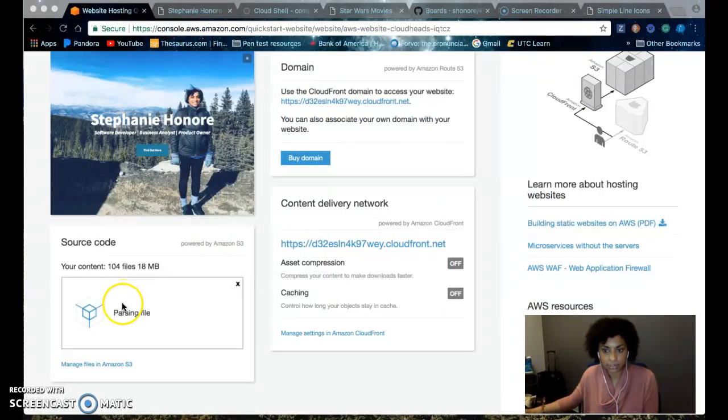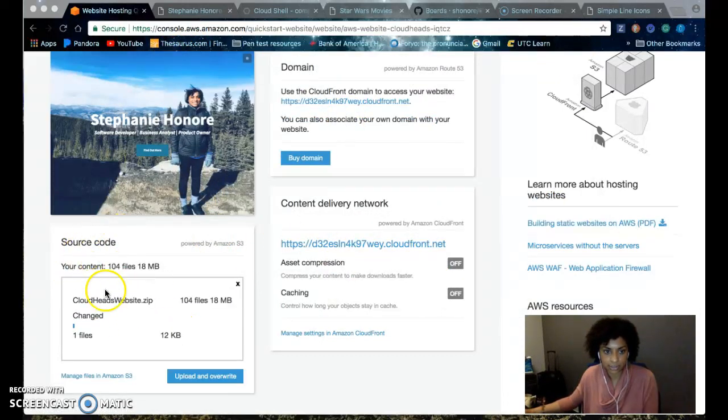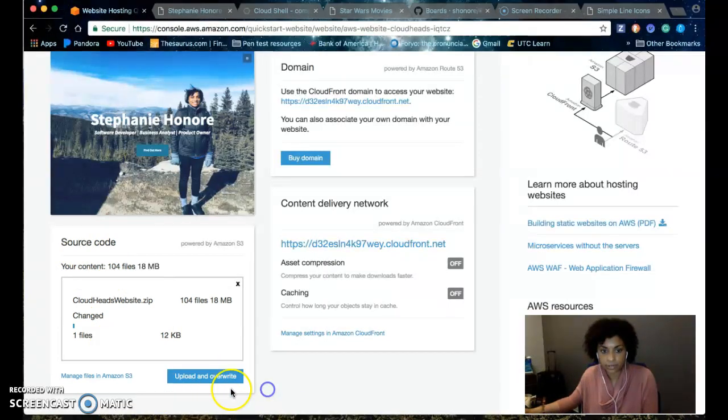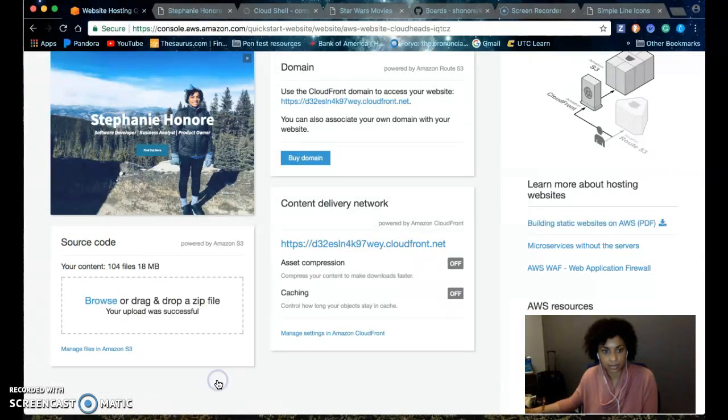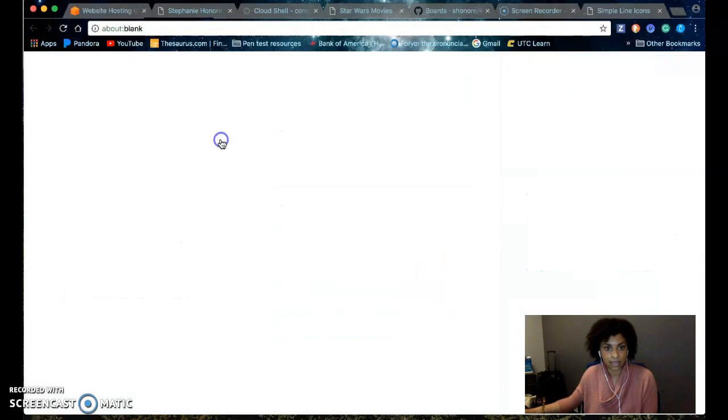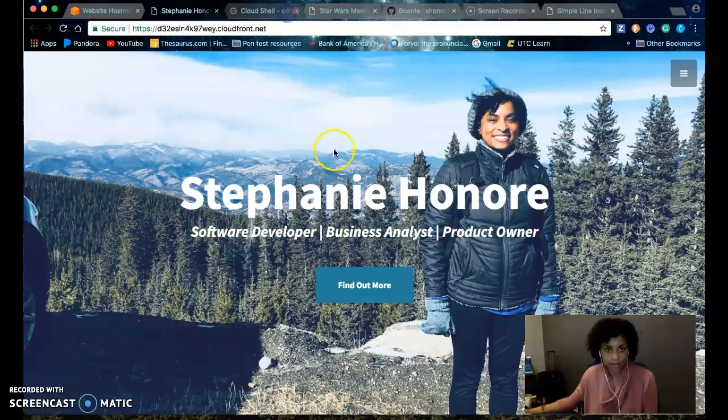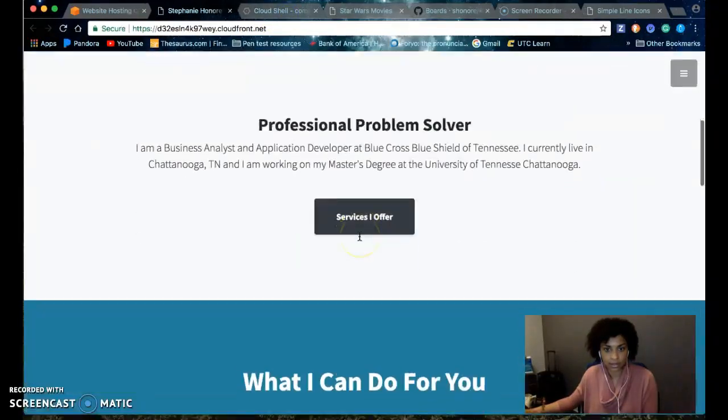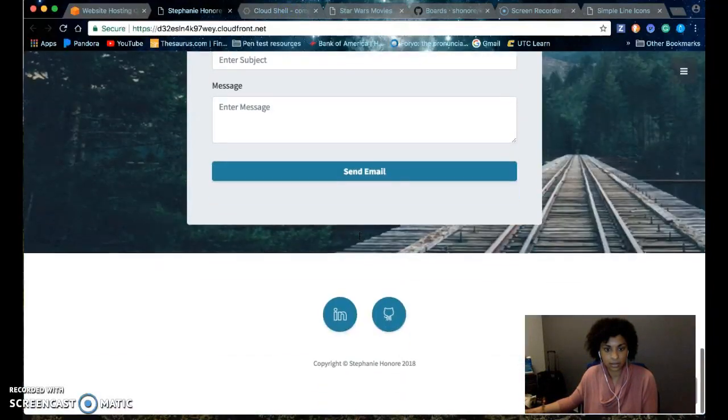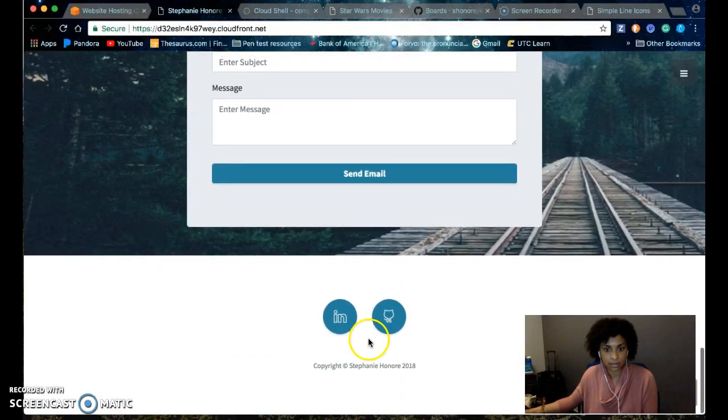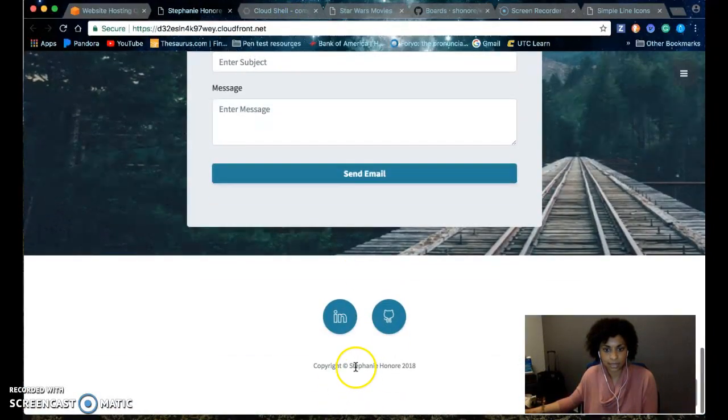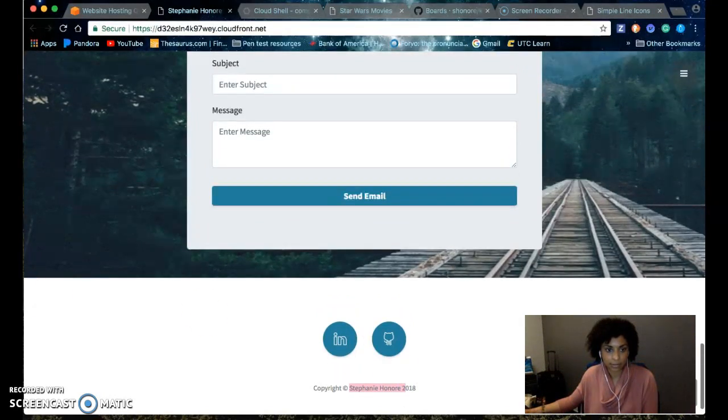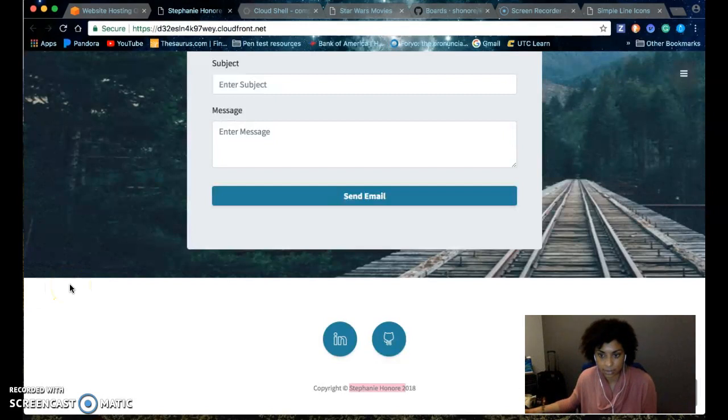Then drag and drop it into your source code box. It'll ask you if you want to upload and overwrite. Click yes. And now, when you go to your website, it'll have the updated content. Right here, I added my name. And then I removed those two dashes and a bracket.